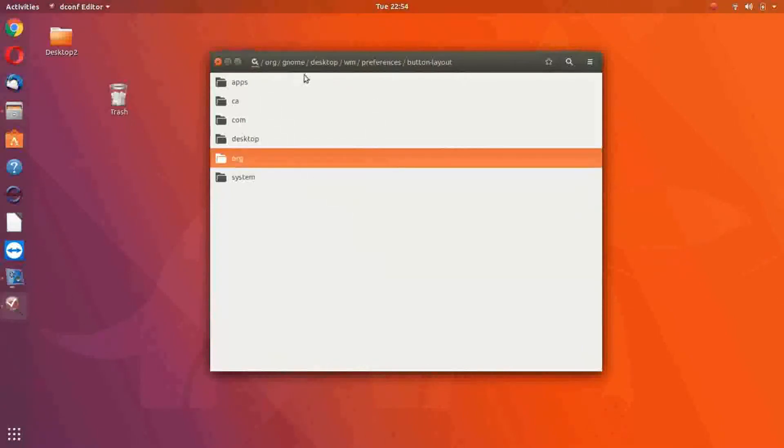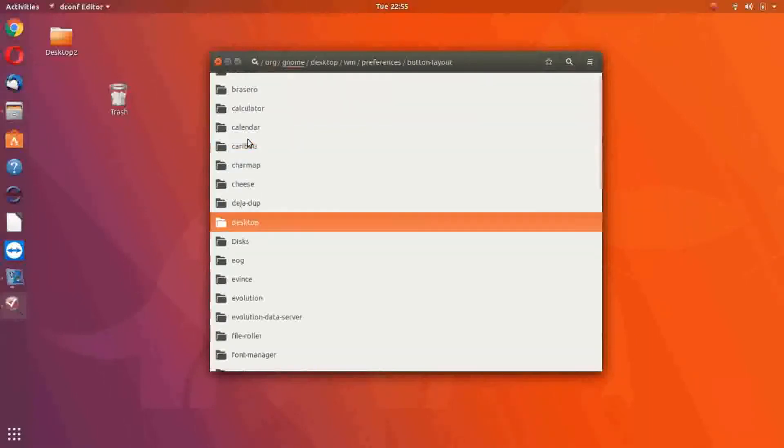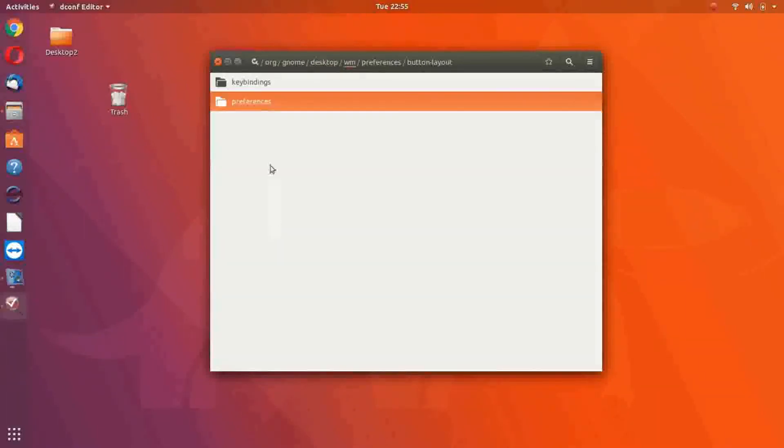Once you have it open, let's click on Org, Gnome, Desktop, WM, Preferences.